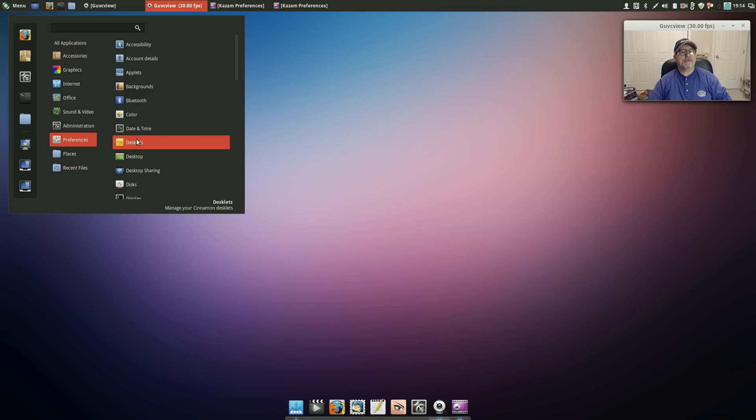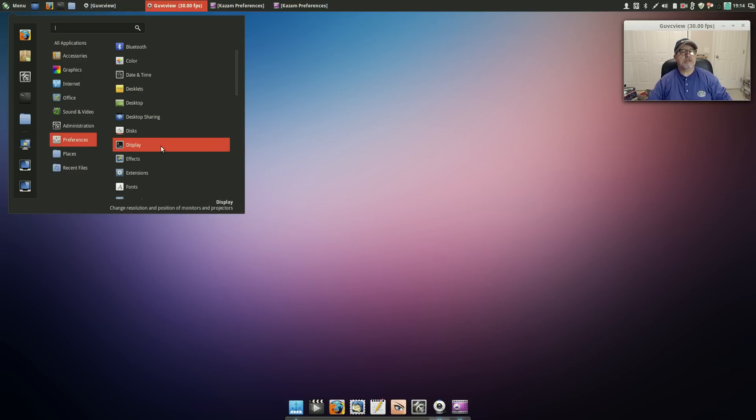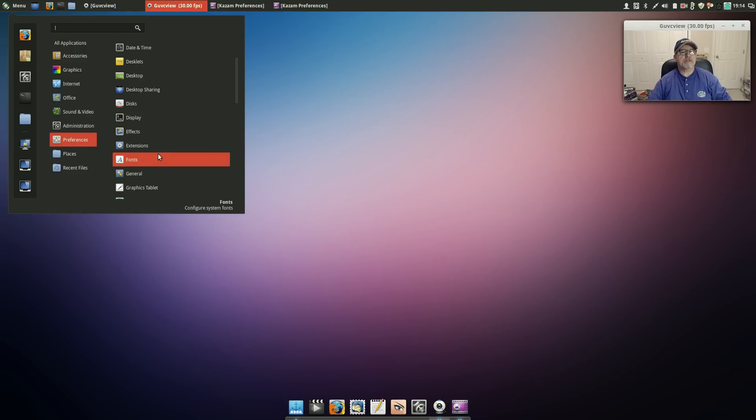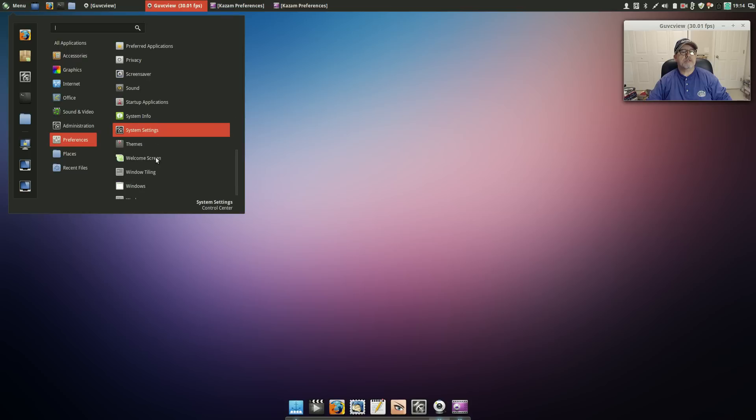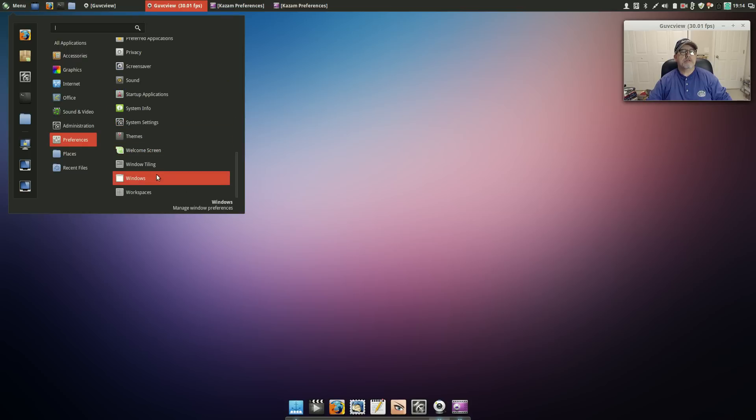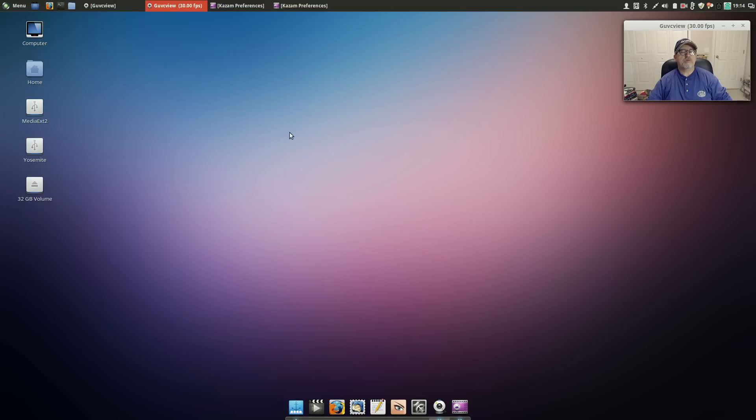Let's see, so we've got desktop sharing, display, effects, extensions. Let's see, I want to see Windows.